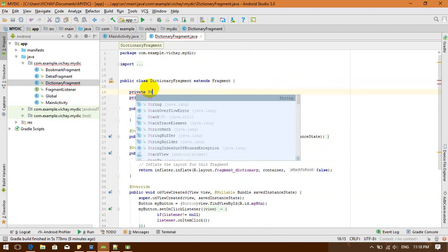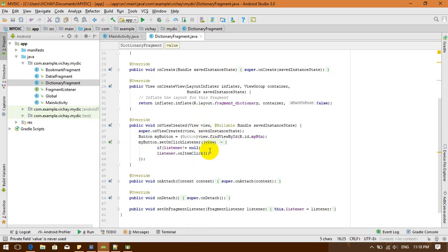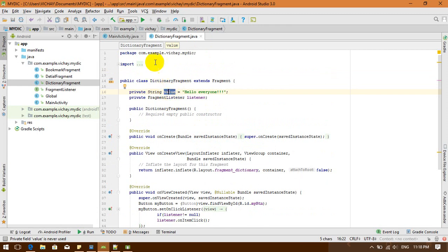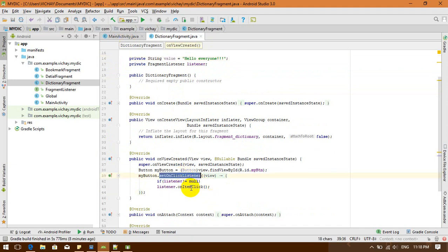So I'm going to send this private string value from my dictionary fragment to the main activity. What I need to do is add a parameter in my onItemClick callback.